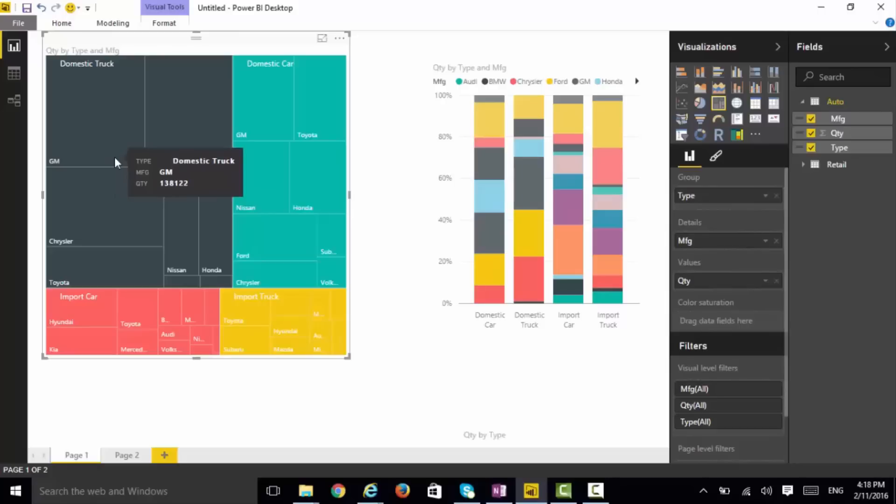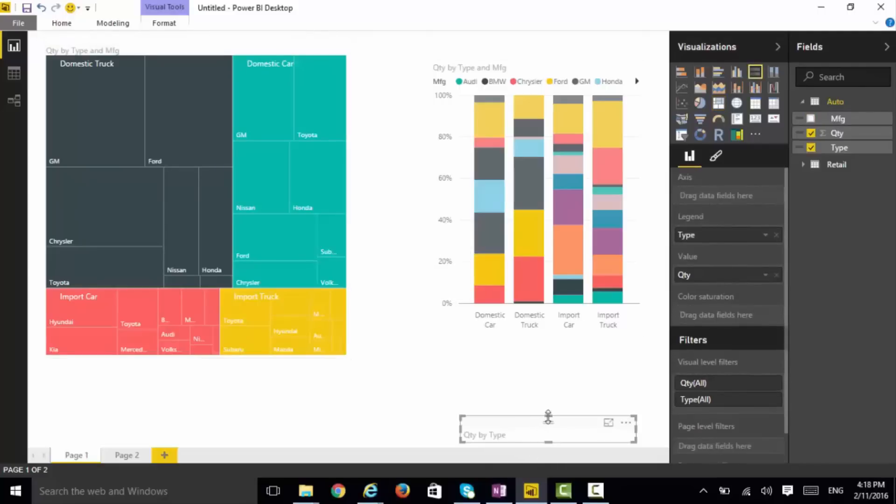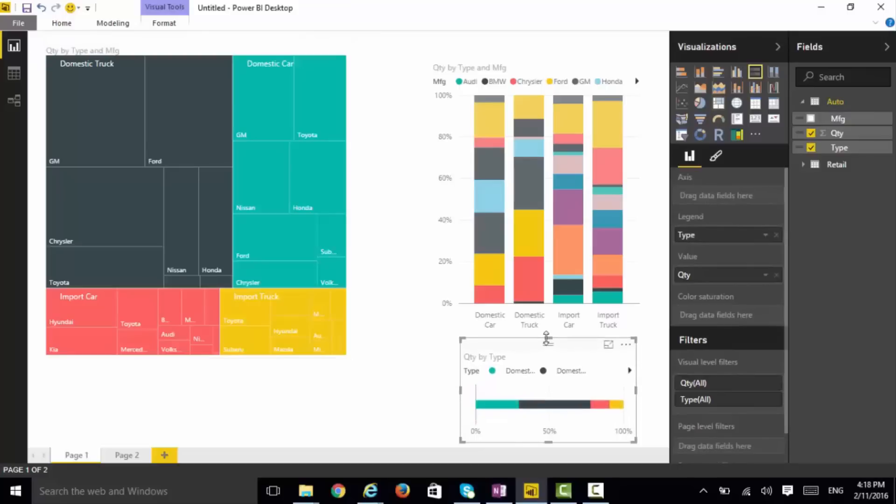And this is where the Mekko chart comes into play. The Mekko chart is trying to combine both. It's trying to show you a stacked bar chart that is also giving you a sense of what is the relative sizes of the bars in an absolute basis. The way they do that, they introduce the width of the bar as a way to gauge it.